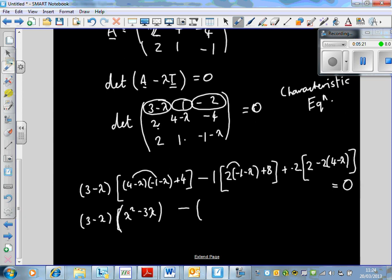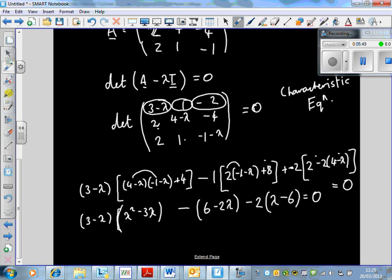The second bracket simplifies to 6 minus 2λ. The minus 2 term just becomes minus 2. Inside the last square brackets we get 2 minus 8, which is minus 6, and minus times minus lambda gives plus 2λ. So we have minus 6 plus 2λ, all equal to zero.